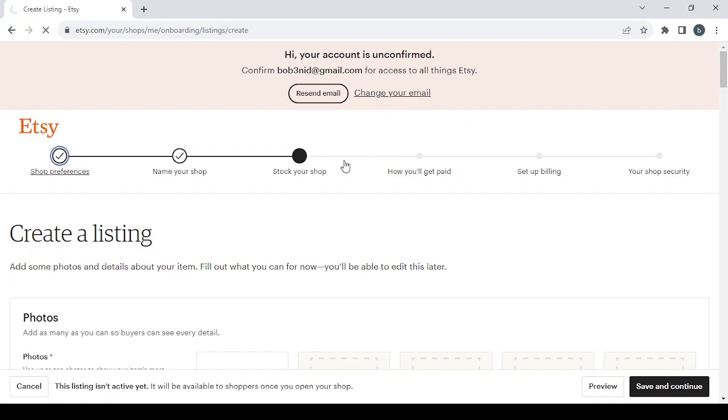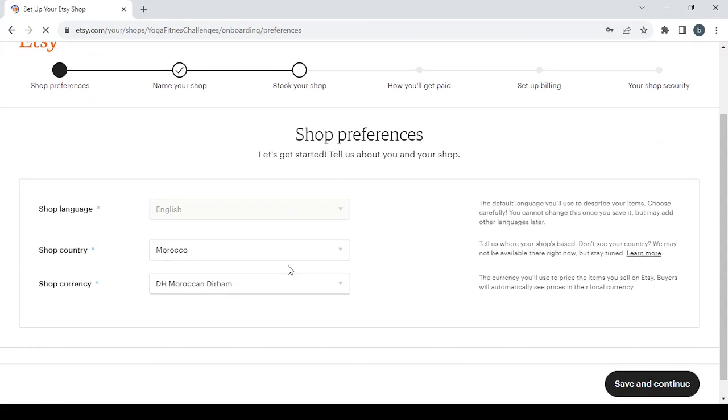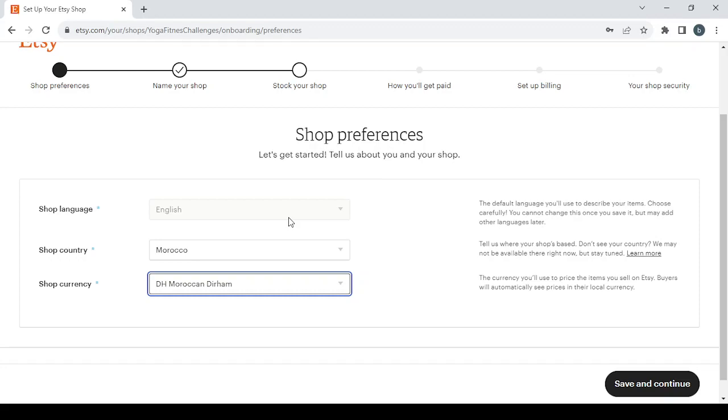Let's start from the first step which is the shop preferences. It's where we choose the shop's language, the shop's country, and the shop's currency. For the currency I'm going to change it from the Moroccan dirham to the United States dollar.